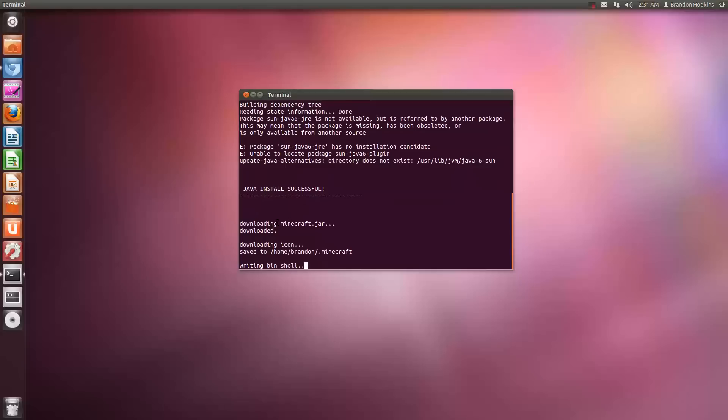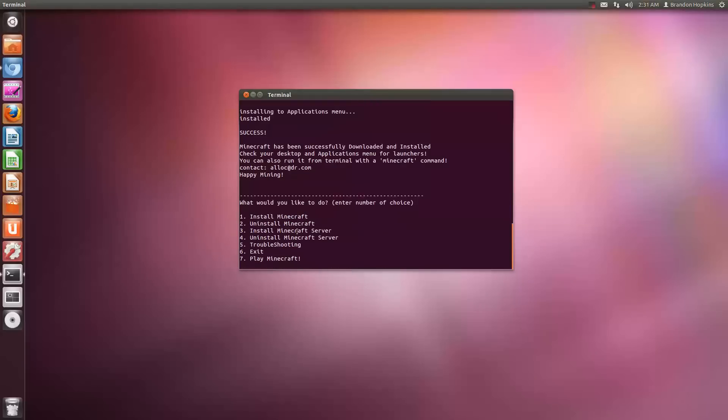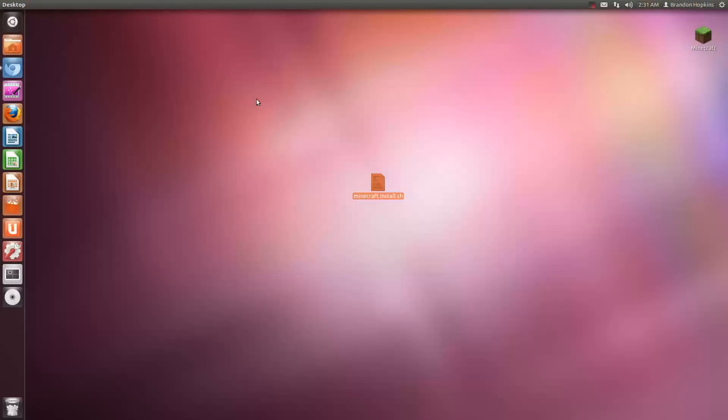So Java install successful. Now it's going to download the Minecraft and put everything in the correct directory, and there you go.